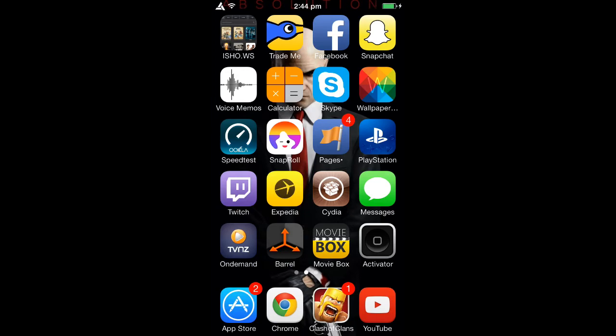What I used to jailbreak my device is evasion7. It's pretty simple — you just download the program onto your computer, plug in your iPod, and it will detect your device. Then you pretty much just click 'jailbreak my device', so it's really simple.